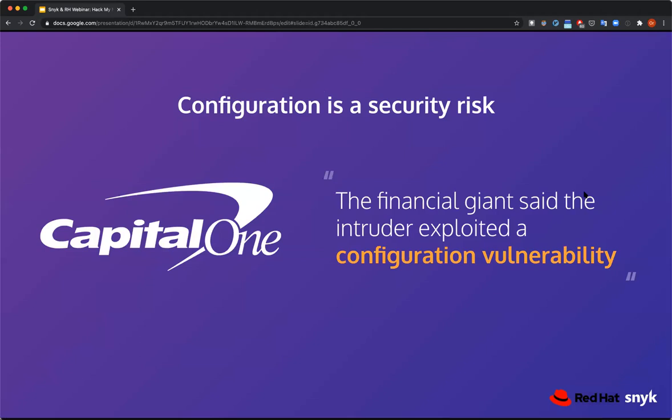Configuration vulnerabilities — we want to highlight that configuration is part of the security risk. At companies like Capital One and big banks, they end up with hundreds of thousands of developers, hundreds of thousands of nodes configured, and hundreds of thousands of container images. So at scale, the risk from configuration vulnerabilities becomes much higher.